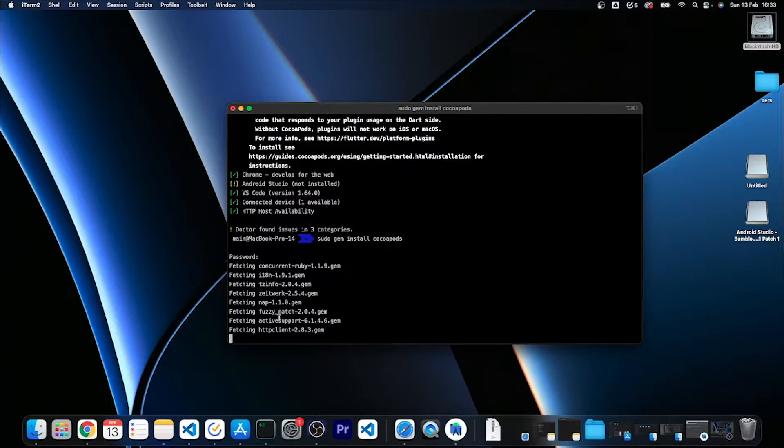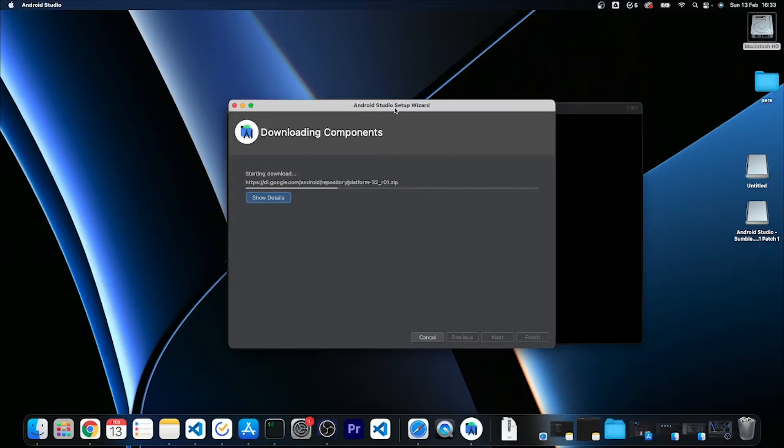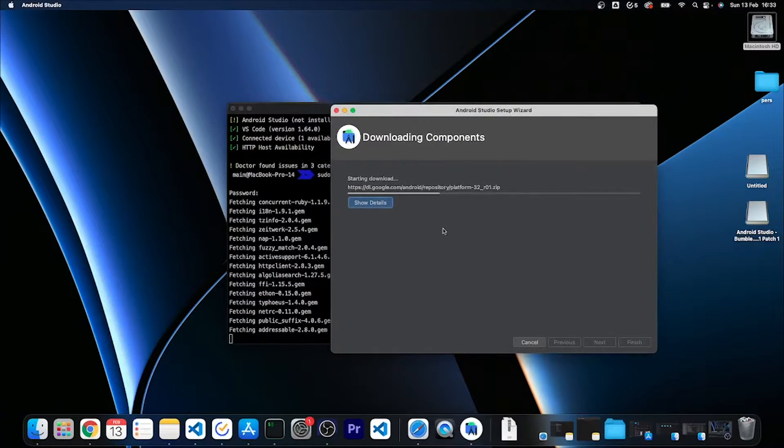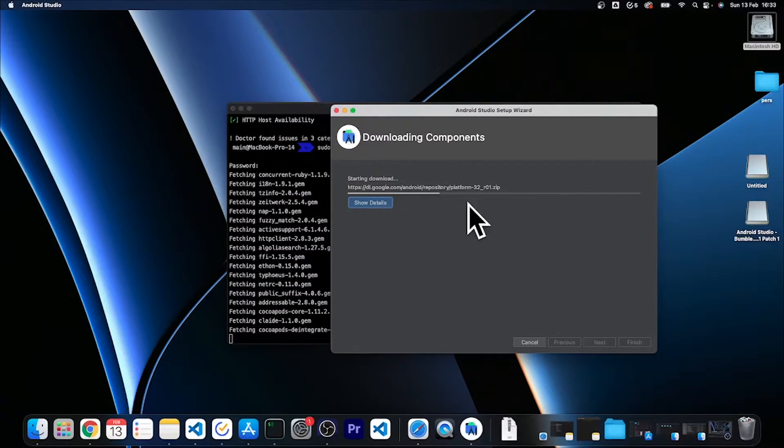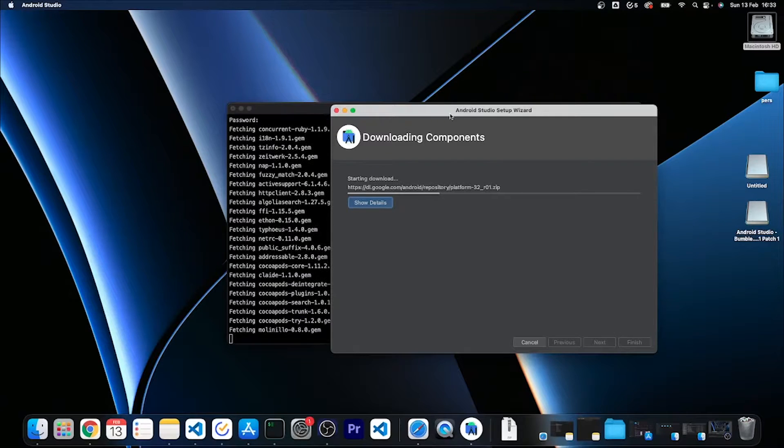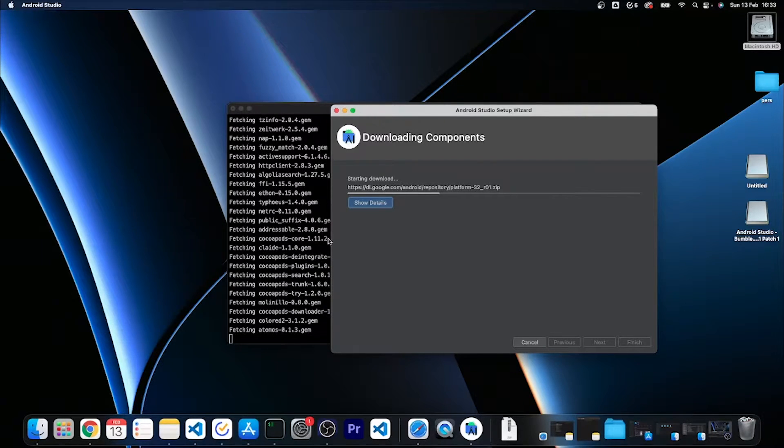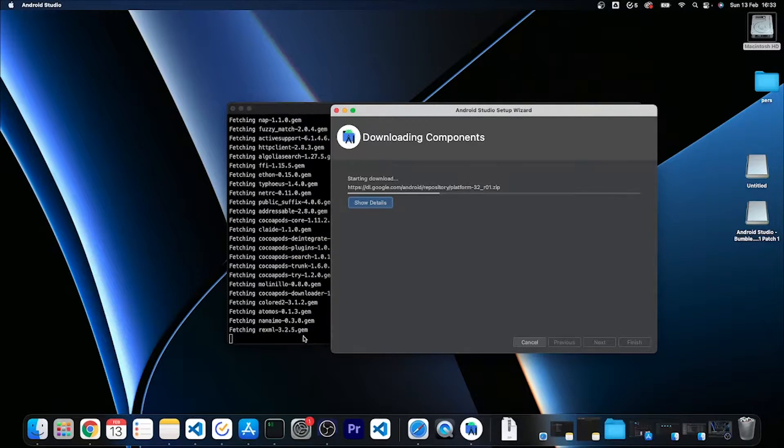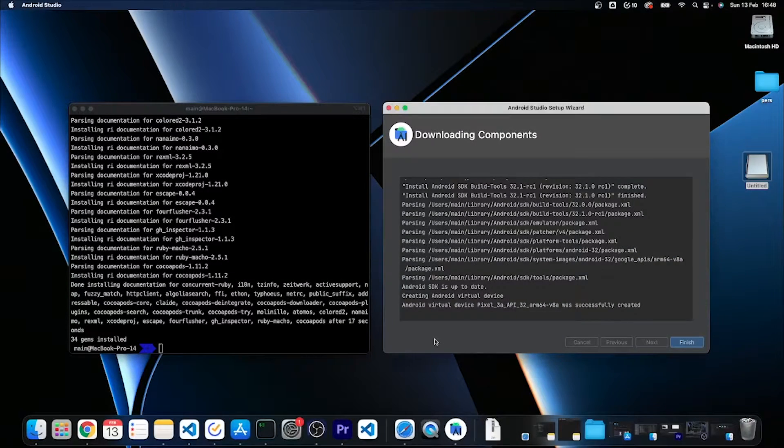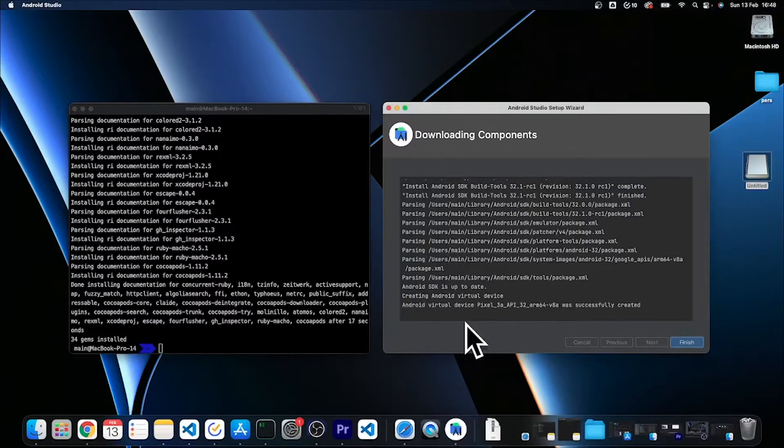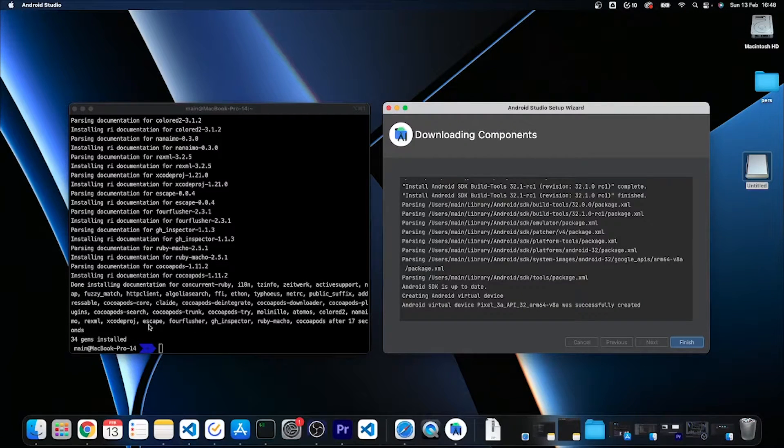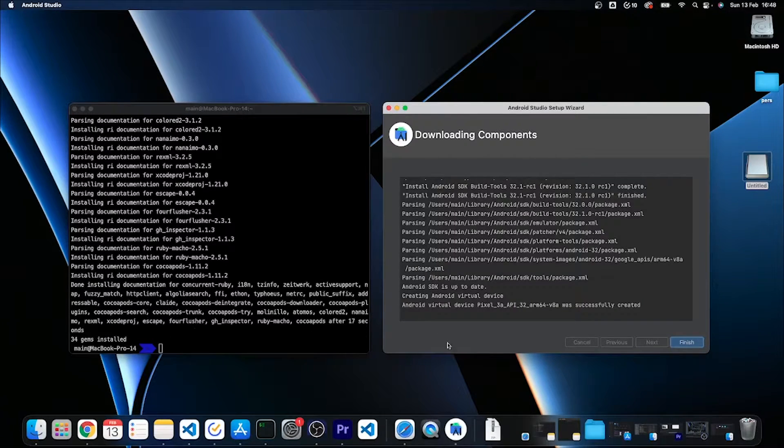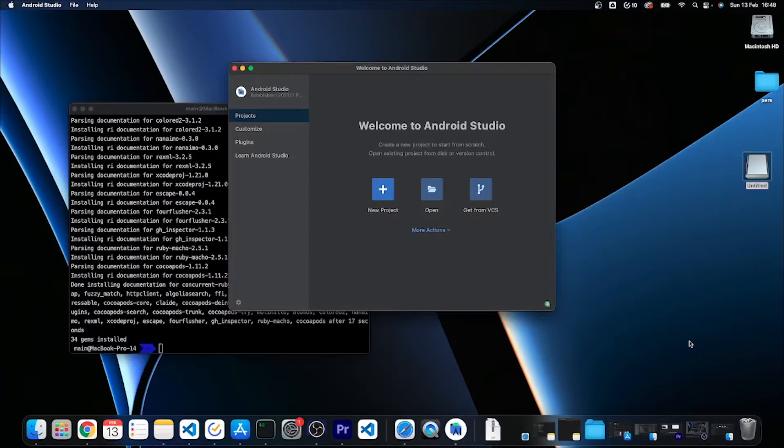It is now installing the needed packages that are based on Ruby. In the meantime it is also downloading the needed Android components, so we'll wait for these two downloads to finish. Now it's finished both downloading the Android tools and installing the Cocoa Pods for iOS, so I'm going to click here finish on Android Studio.